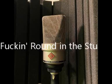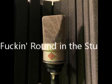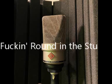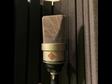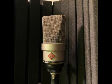I've been fuckin' round in the studio, I've been fuckin' round in the studio, I've been fuckin' round in the studio, I've been fuckin' round in the studio